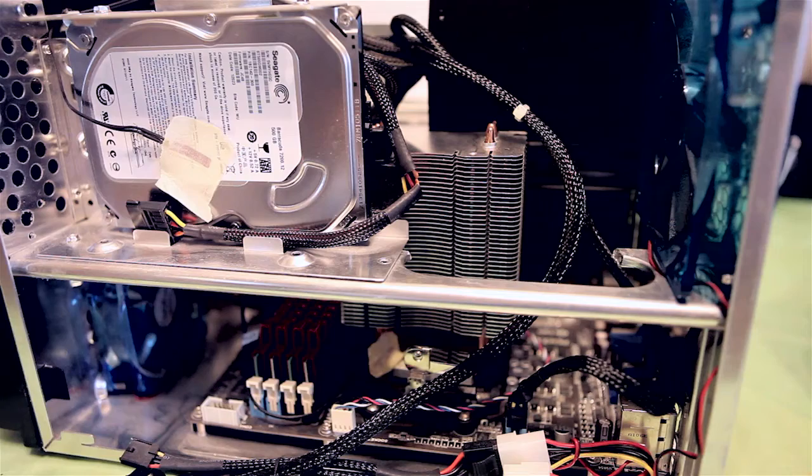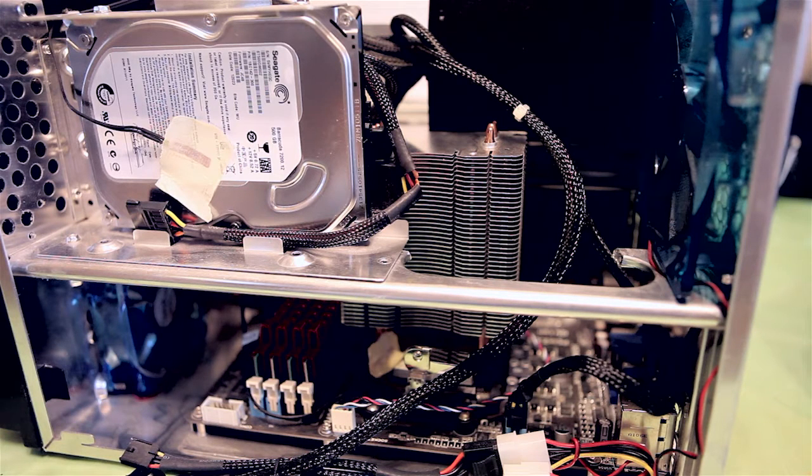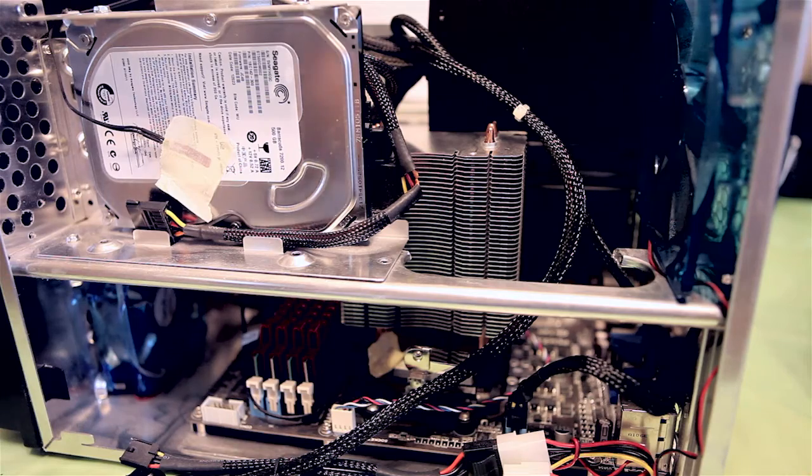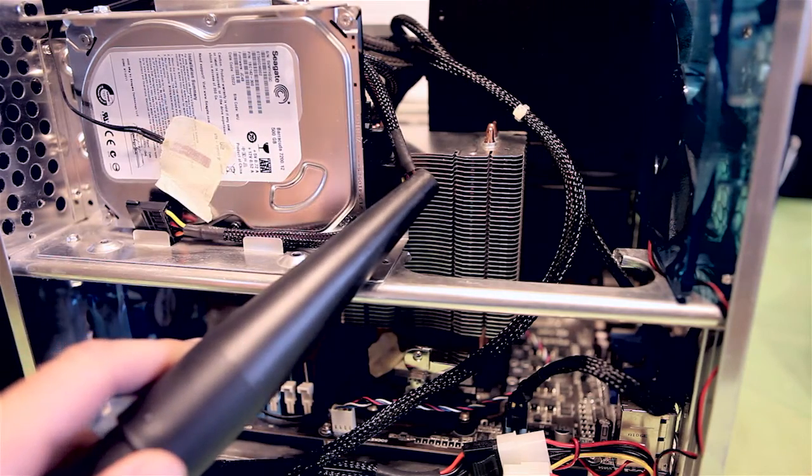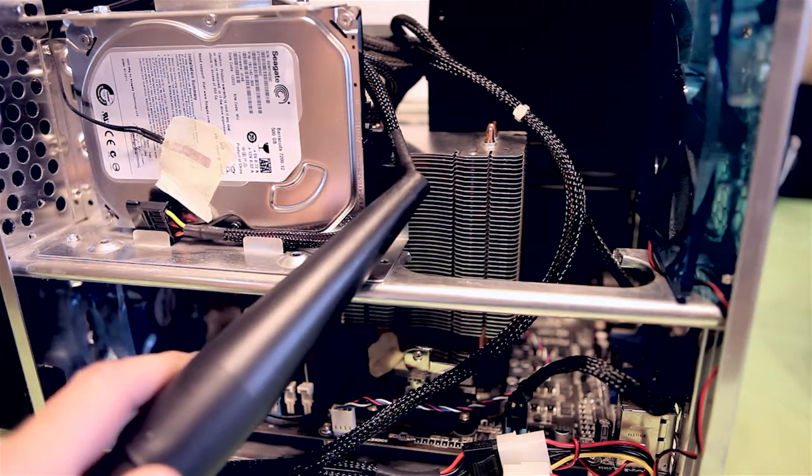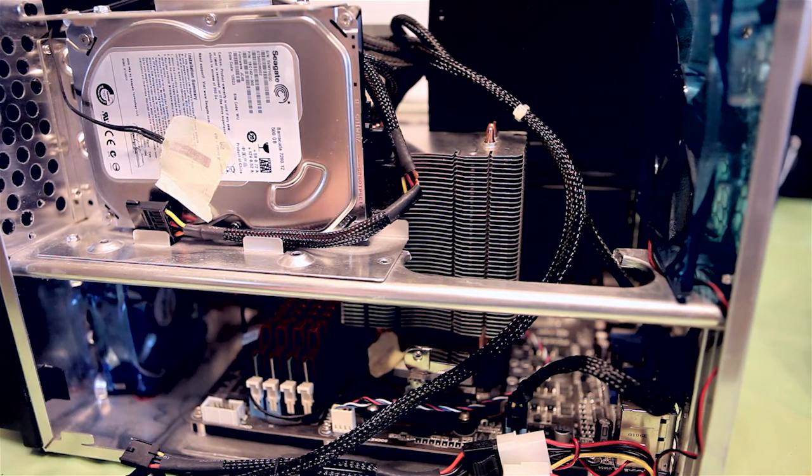After you've vacuumed out your computer and think you've got most of the dust, go ahead and turn your vacuum or shop vac to blow mode and proceed to use the fine attachment tool and blow out all the areas you vacuumed. This will push out a lot more dust.